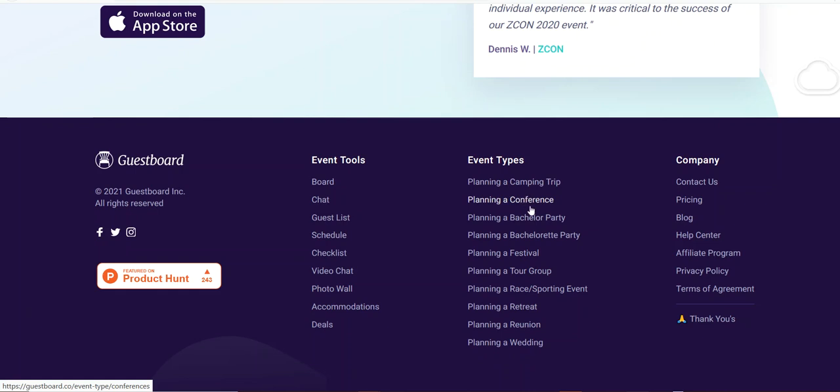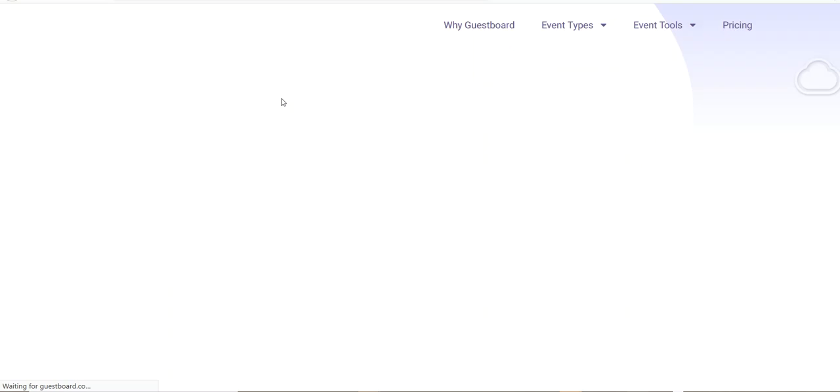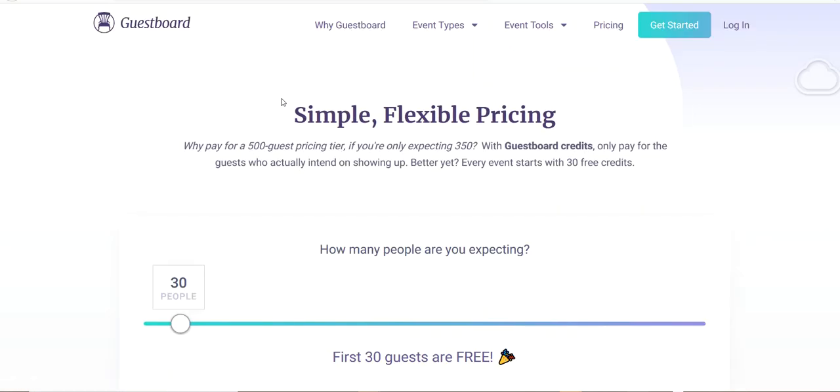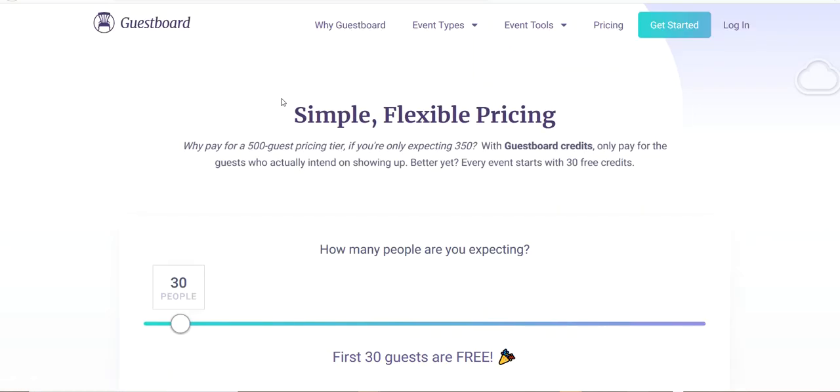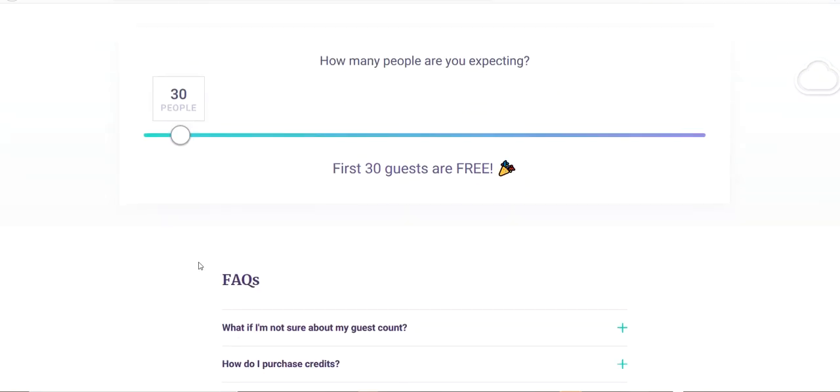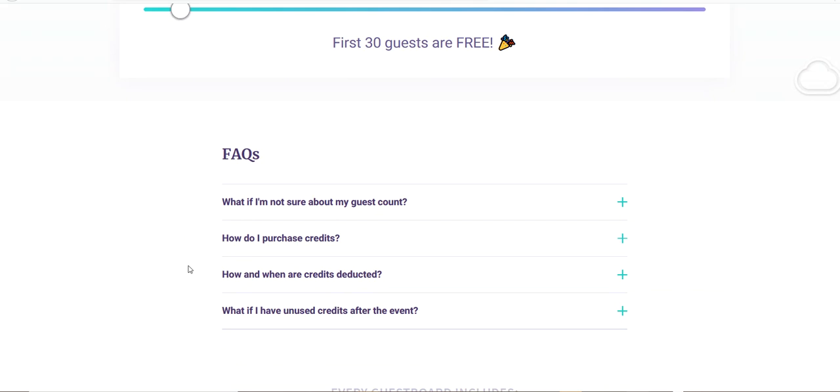These are some of the types of events that comes with it, so you can host an event for reunions with your families, weddings, retreats, festivals, bachelor's parties, conferences, classes - you name it, you can use this tool for that. Now everybody wants to know what the cost is.